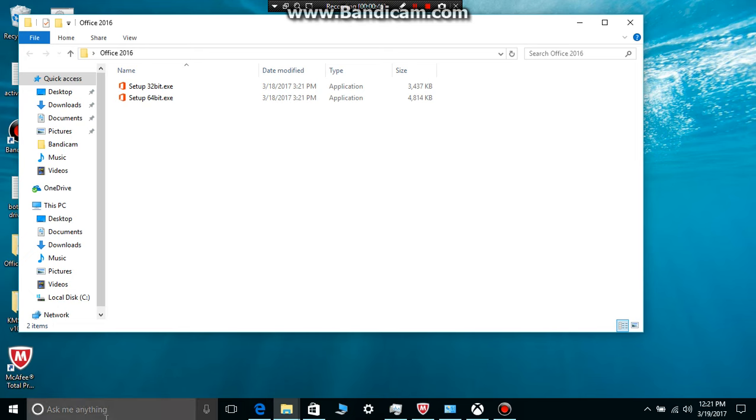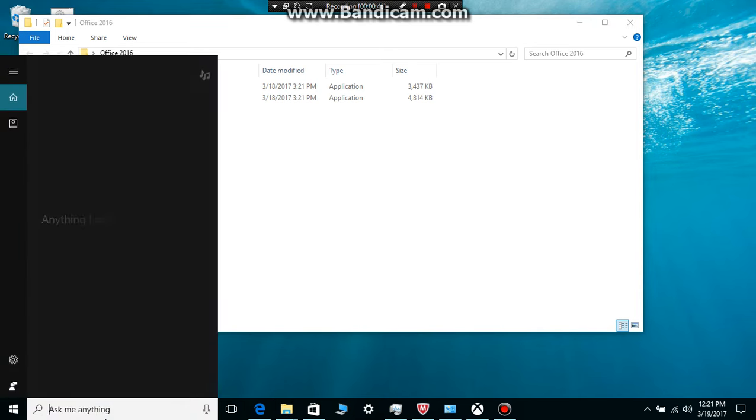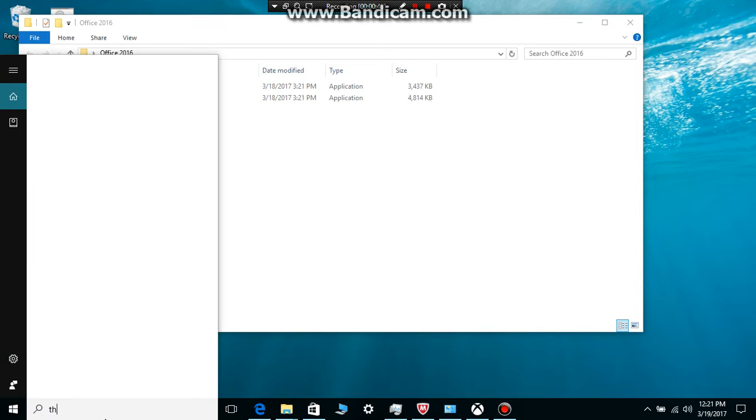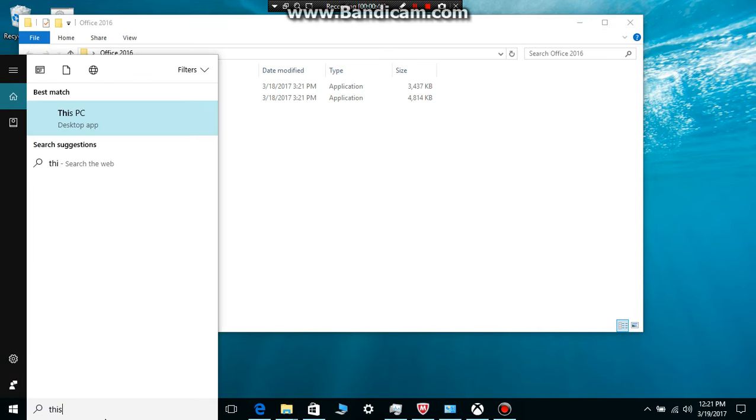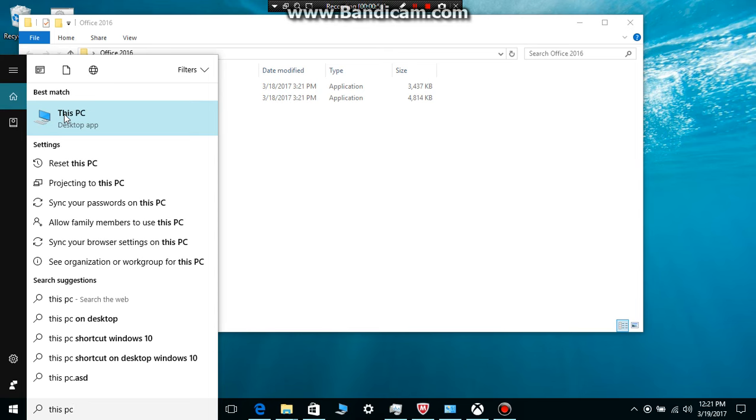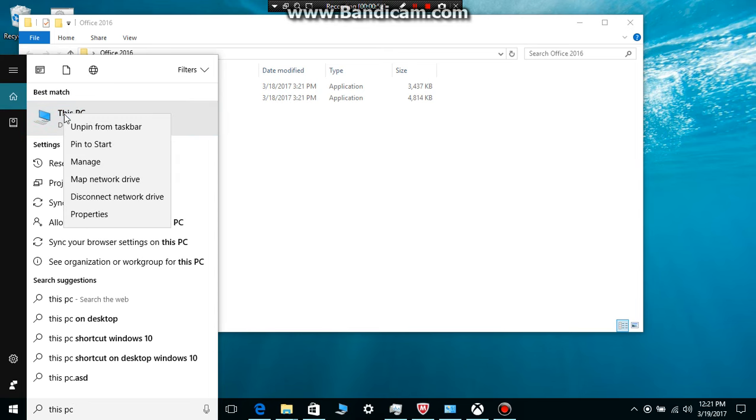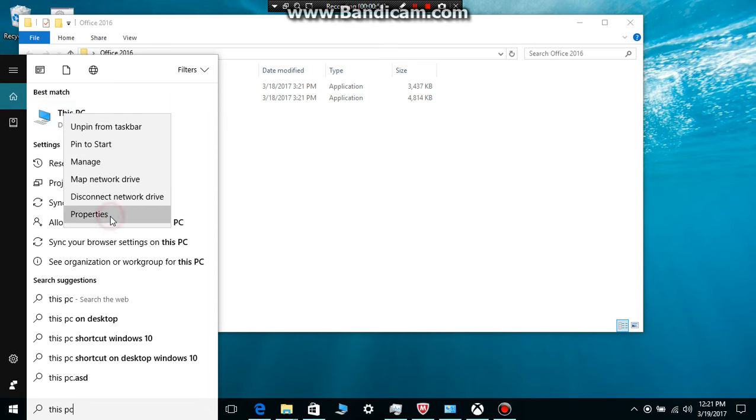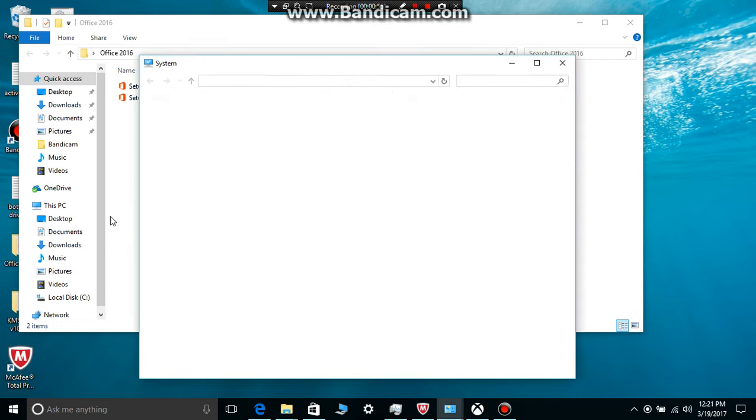To check your architecture, you want to type in the search box, this PC. This is for Windows 8, 7, and all of them. Type on properties after right clicking on it. Check for the software version system type.